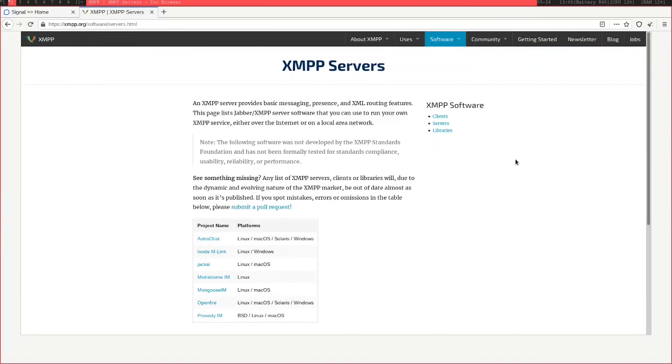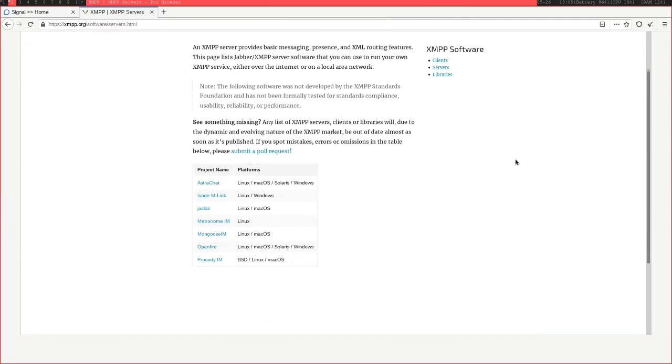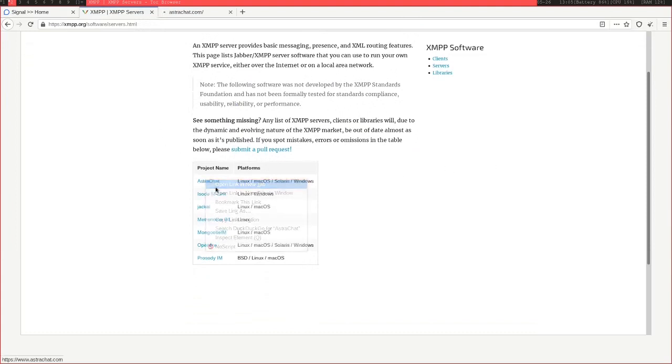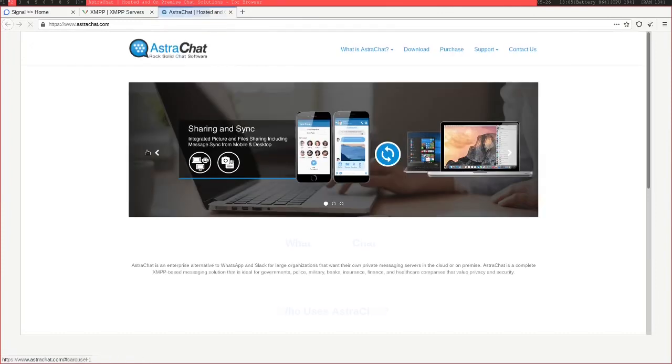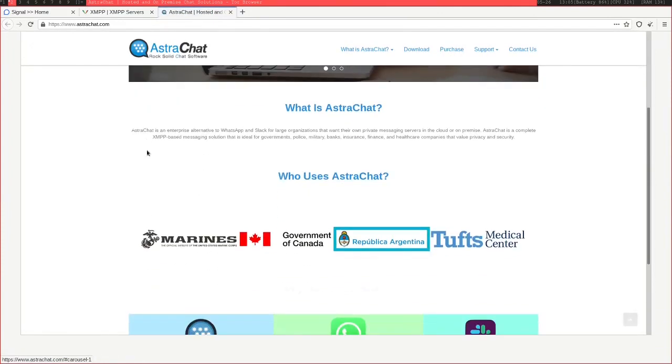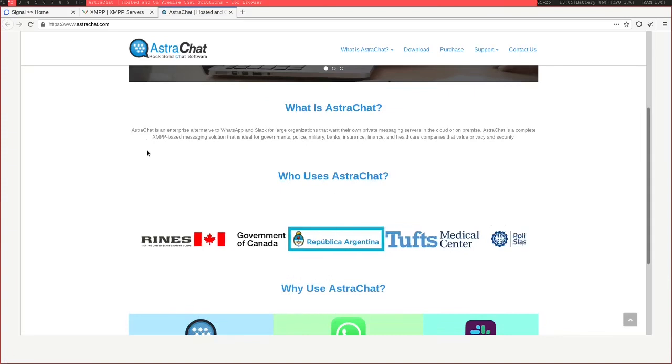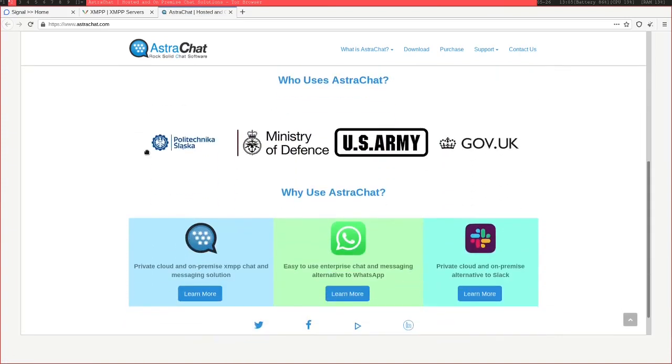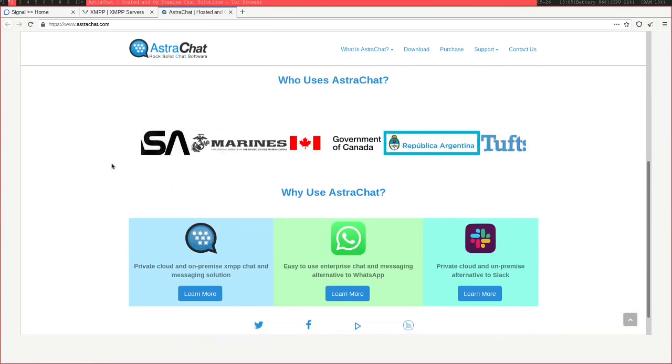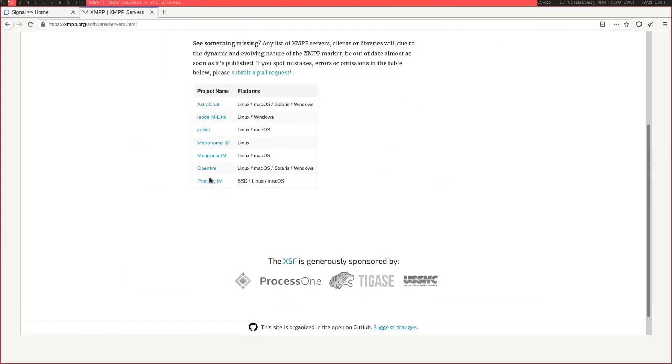Now I've looked through some of the servers that XMPP have recommended on their website, and a lot of these seem to be aimed more at large businesses that need some sort of internal chat application. This might be good if you're in a giant organization and you want to make sure your data is secure and private, but it's not really good for the casual user that just wants a basic chat application with some of their friends.